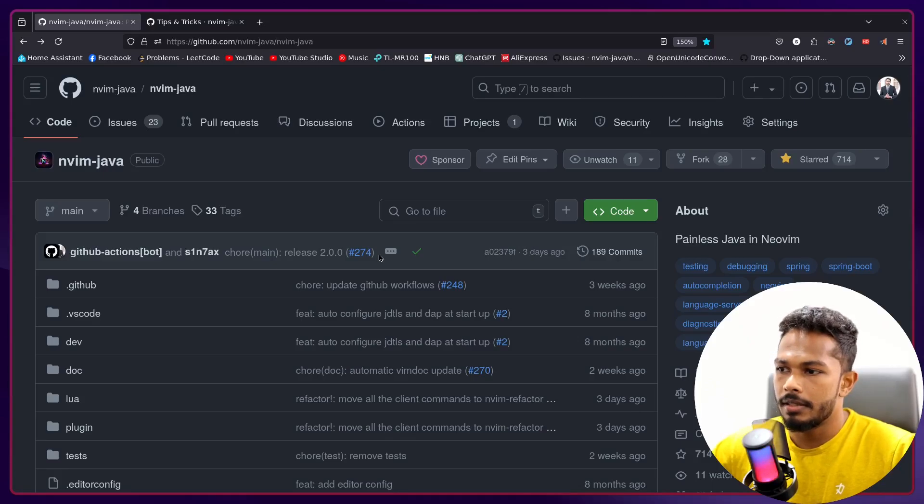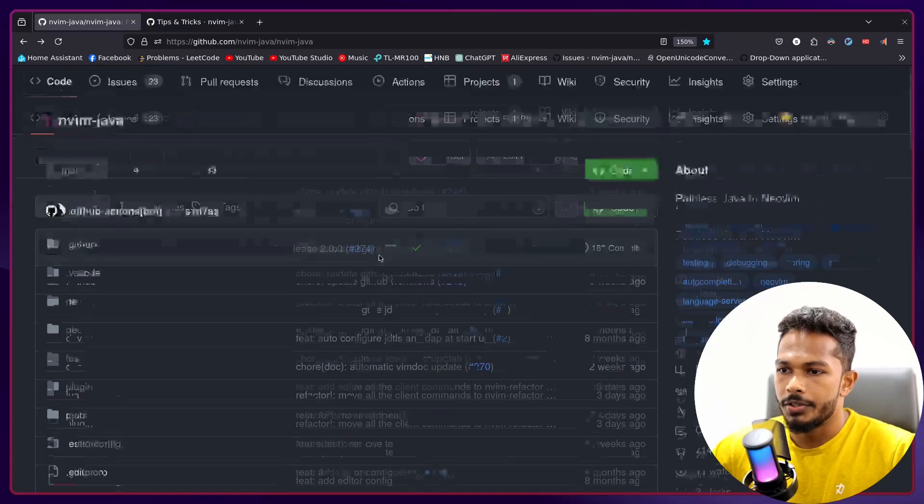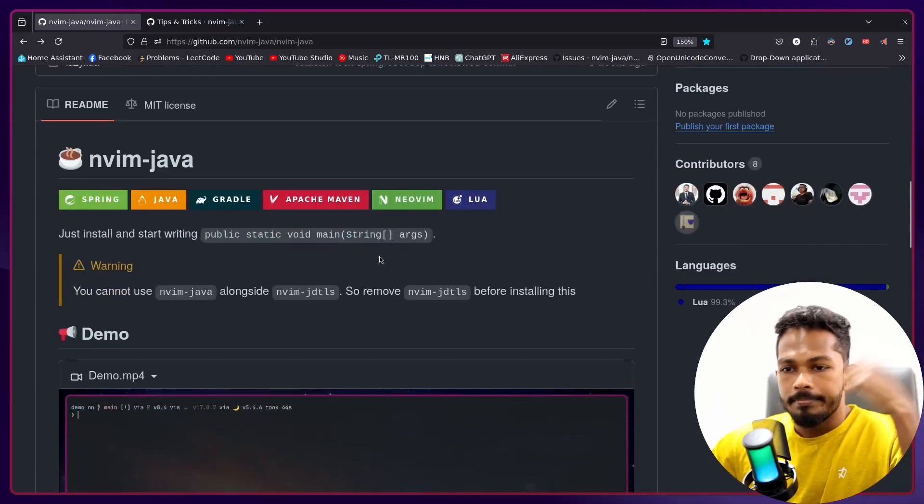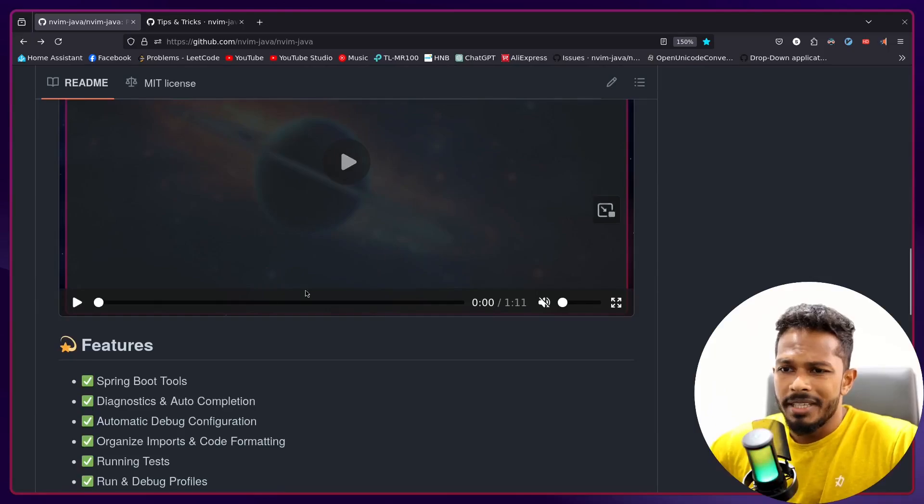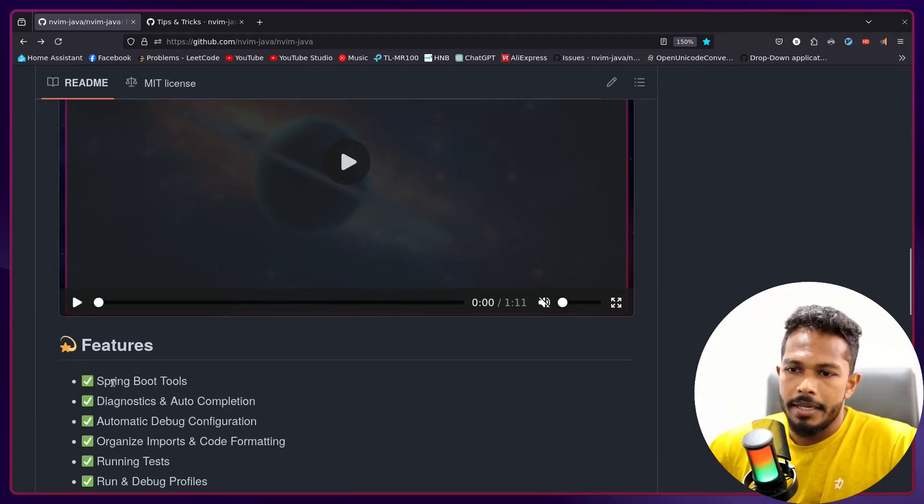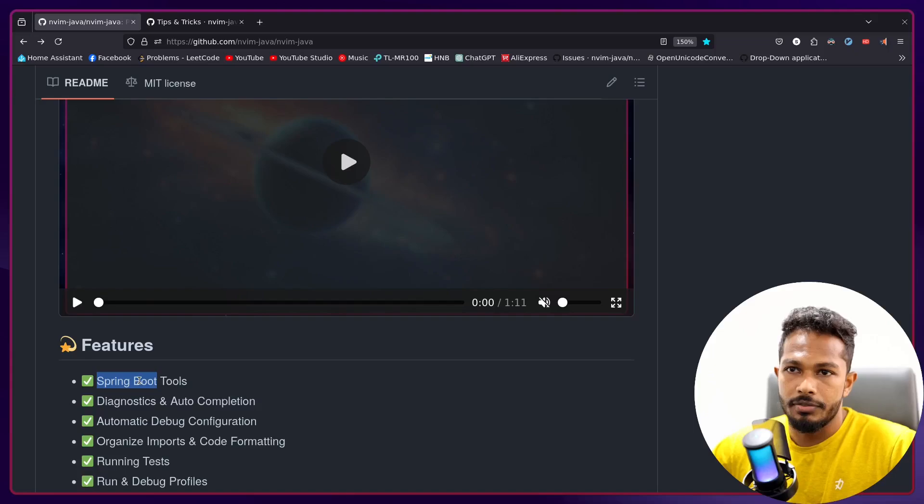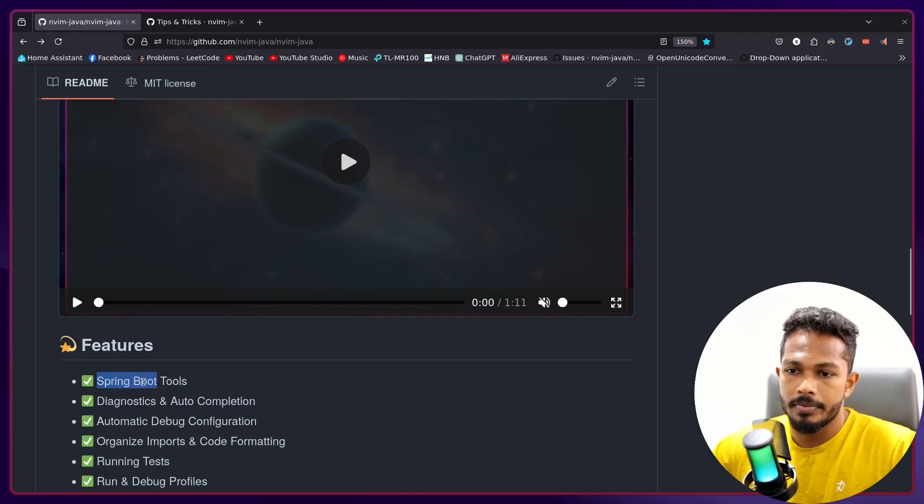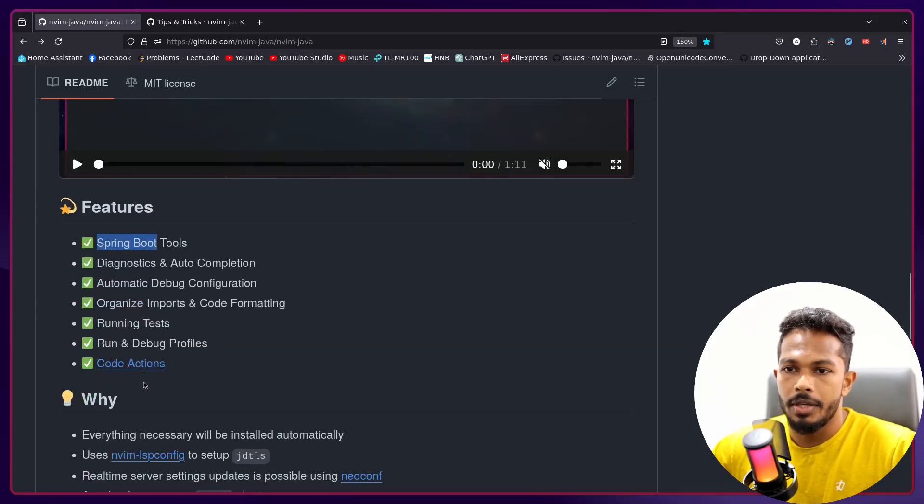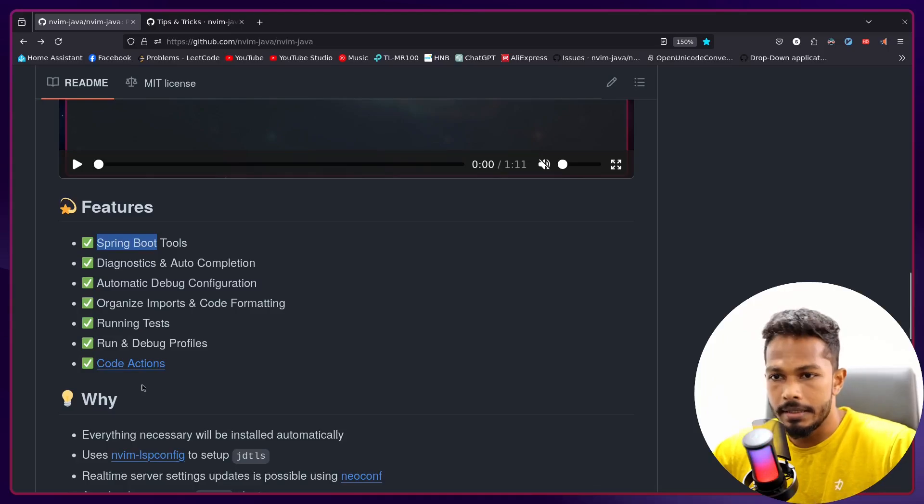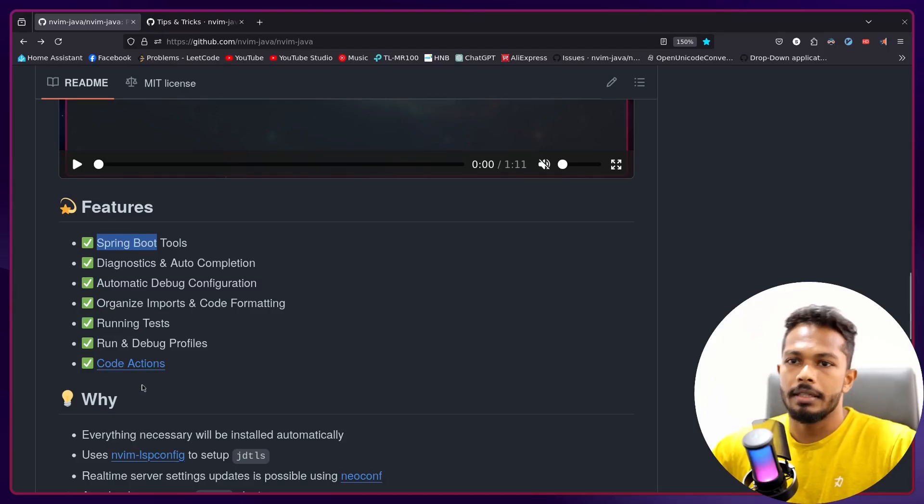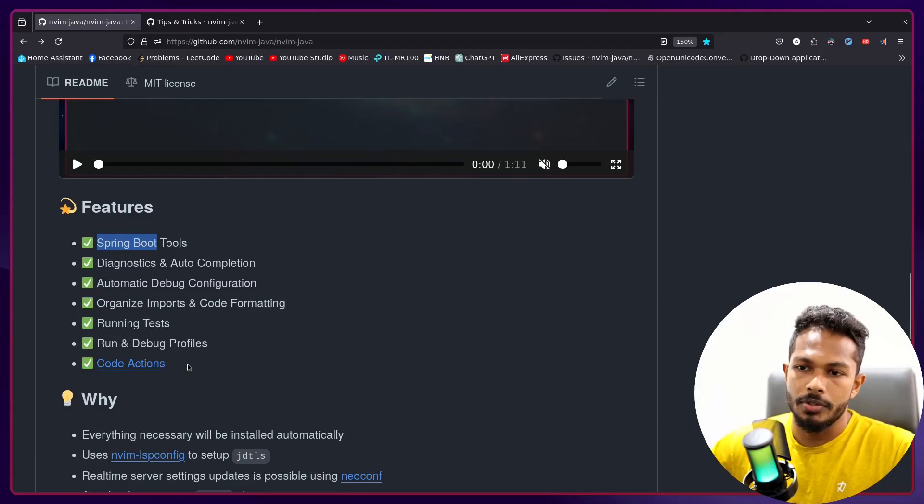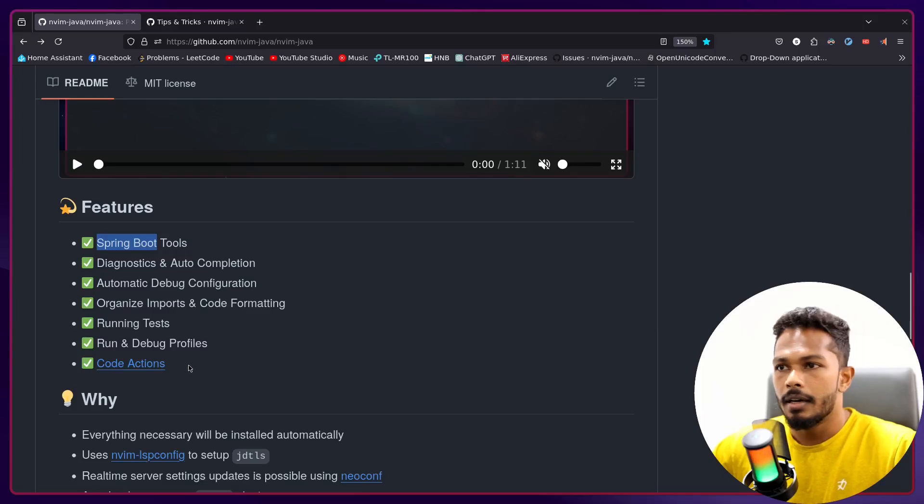Alright, so the biggest change we have made is the Spring Boot language server. Now we automatically install STS4, which is the language server, and we automatically bundle that with JDTLS so you can use Spring Boot features.